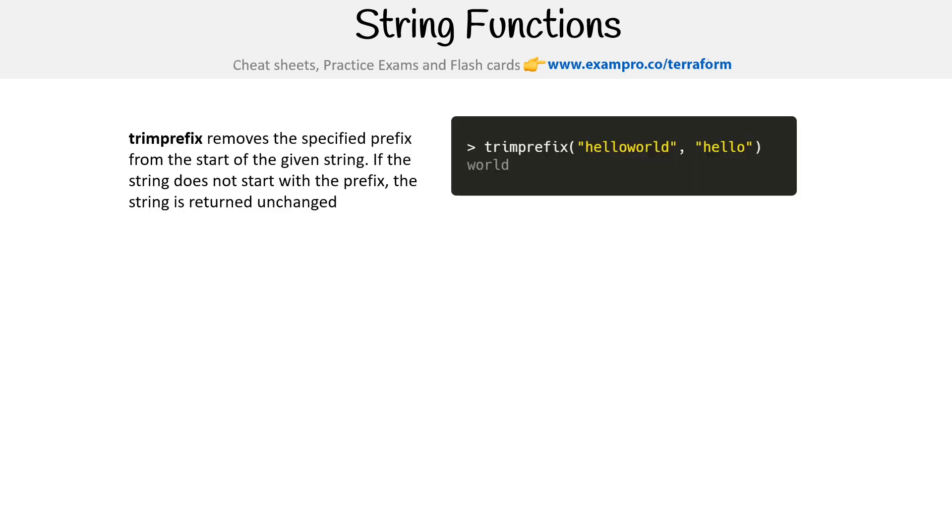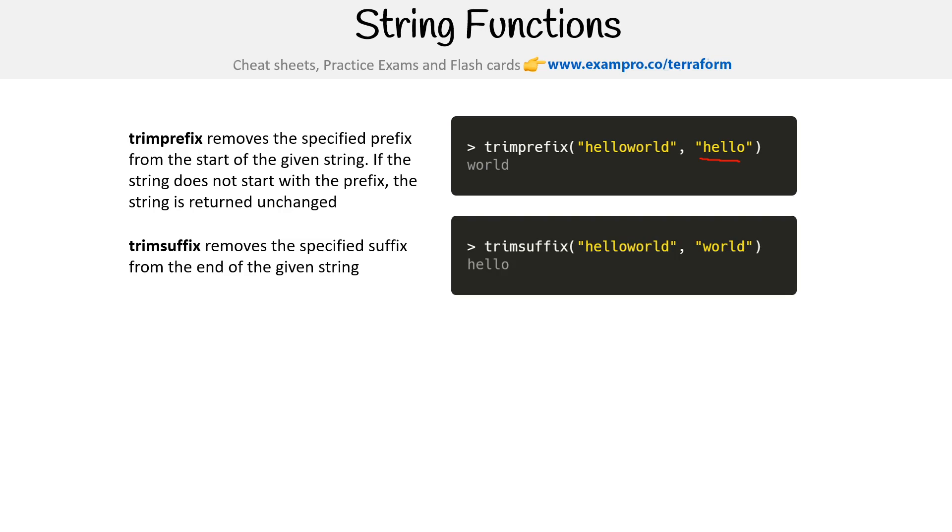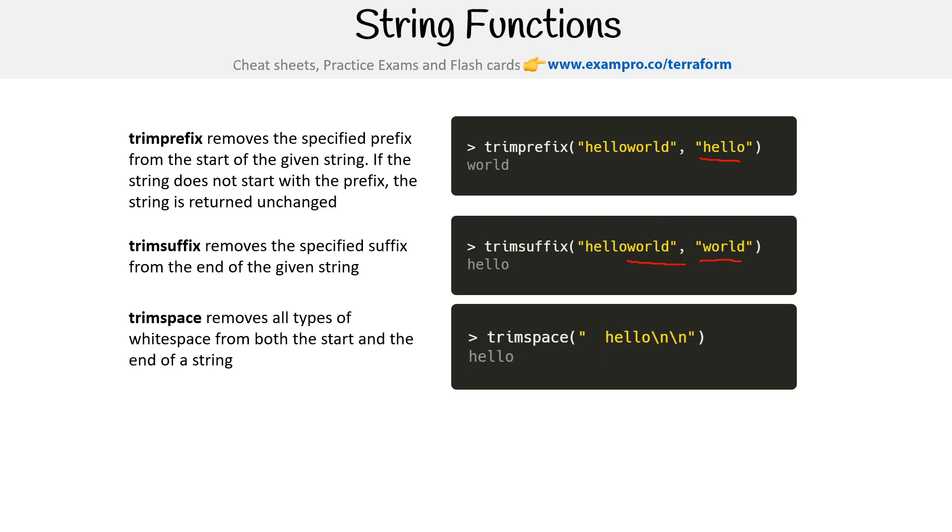Trimprefix removes the specified prefix from the start of the given string. If the string does not start with the prefix, the string is returned unchanged. Here we want to get rid of hello in the front. Trimsuffix is the opposite, we want to get rid of world out of the suffix. Trimspace removes all types of whitespace from both the start and end of the line, so it gets rid of the newlines and the spaces.